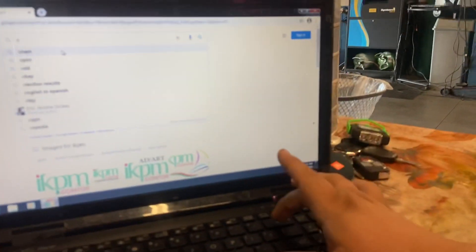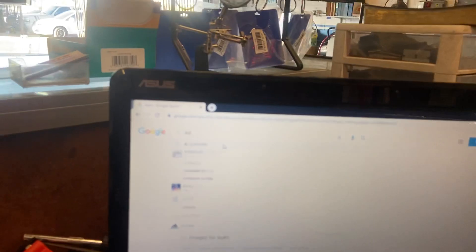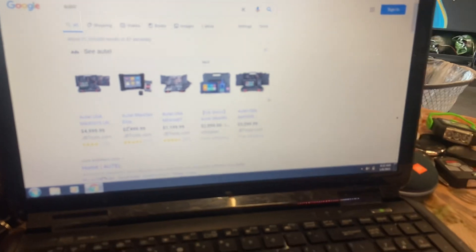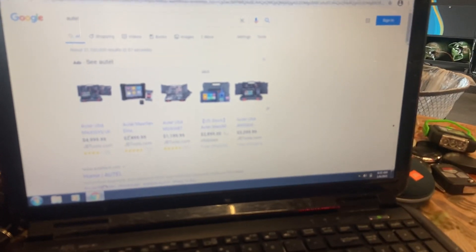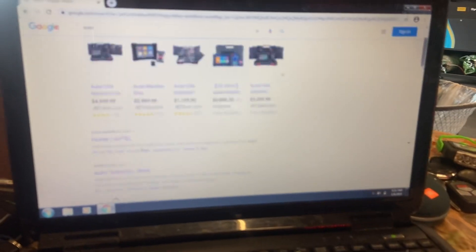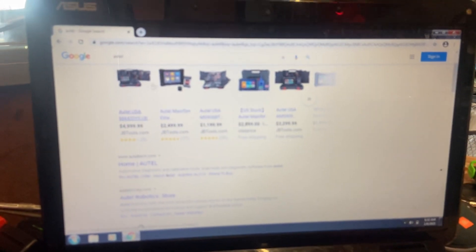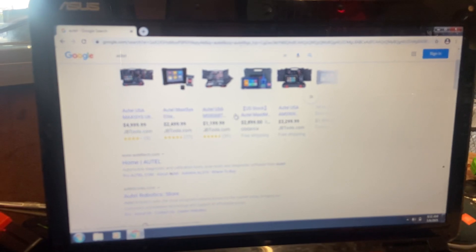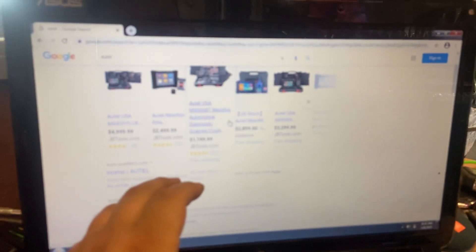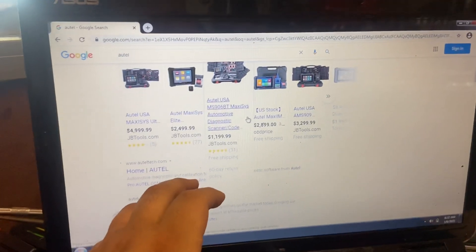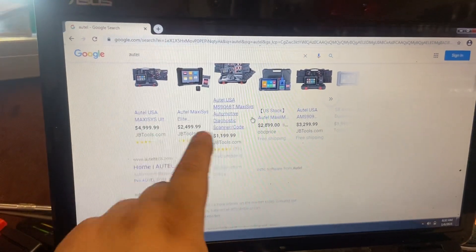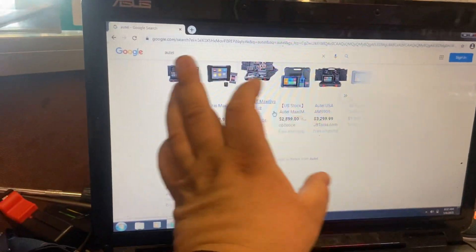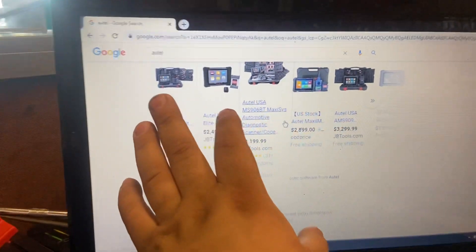There's programmers that only go to a certain extent. They don't let you program European models. You're not gonna have one programmer for all the cars. Just know that you guys. It's different mini programmers.